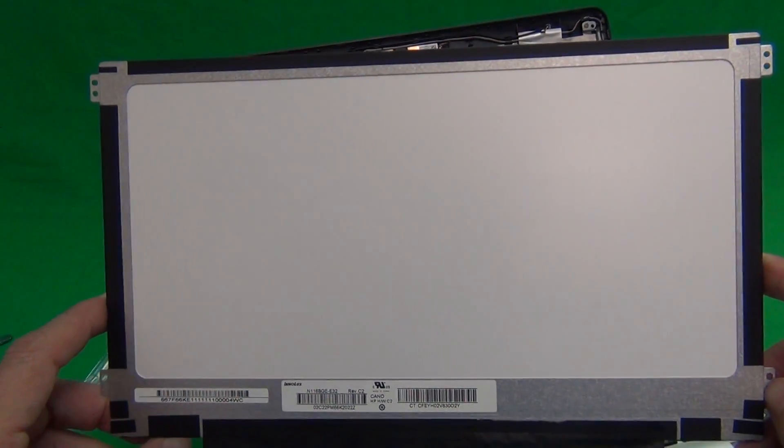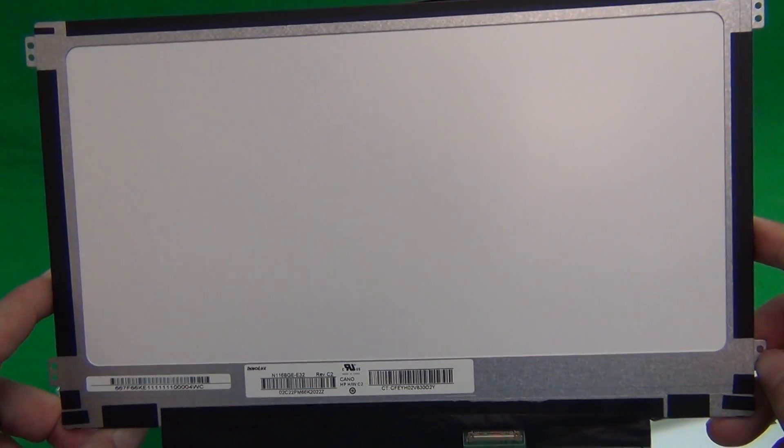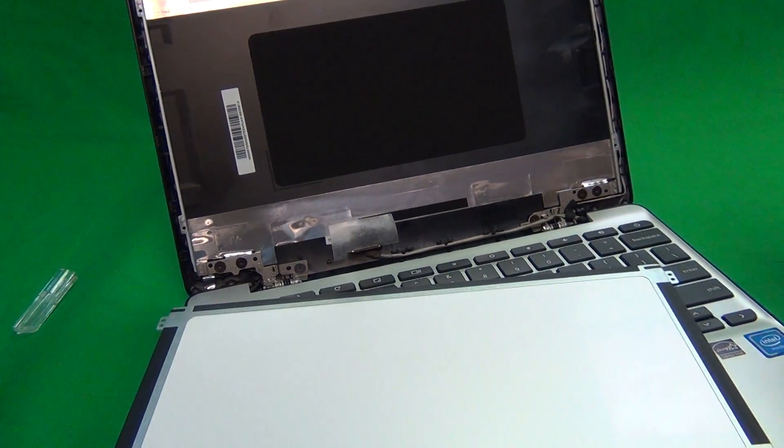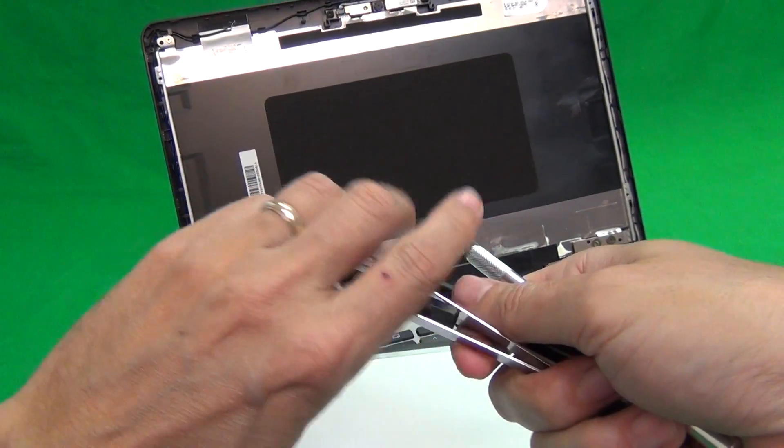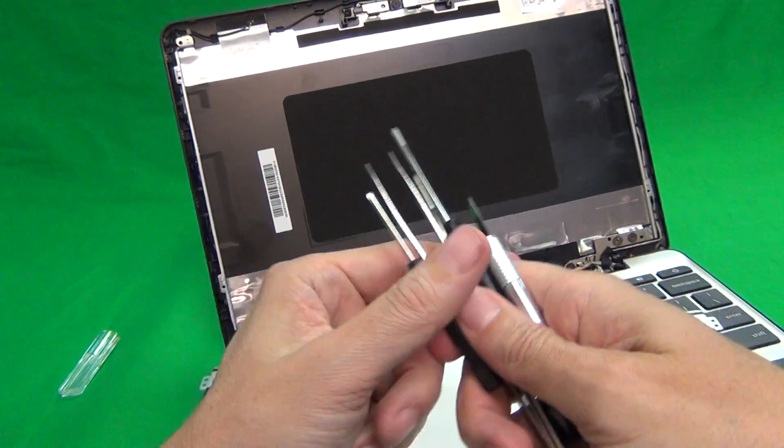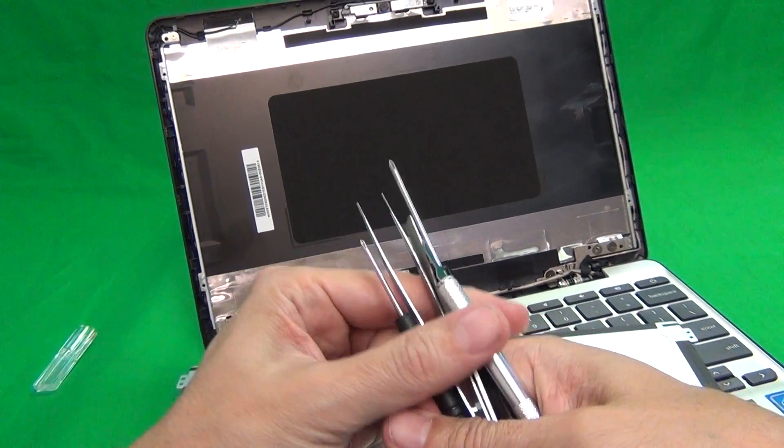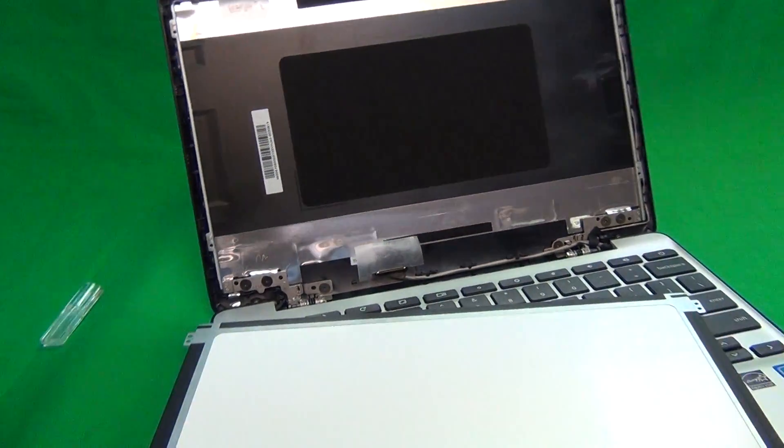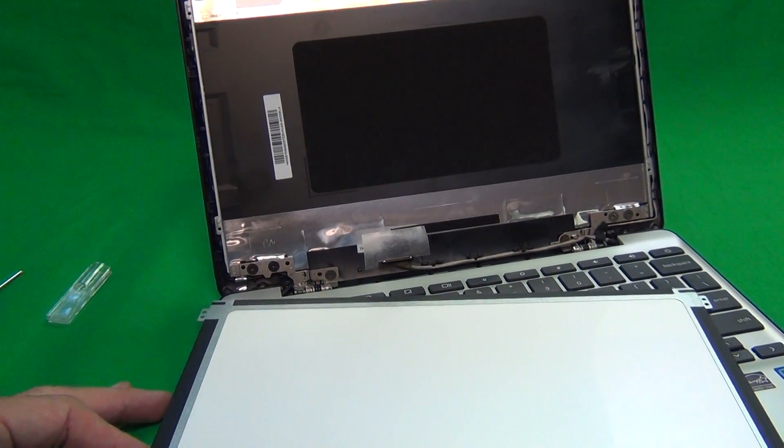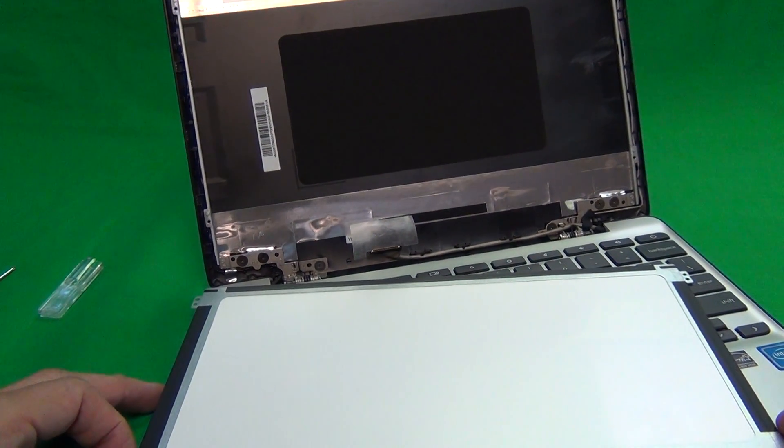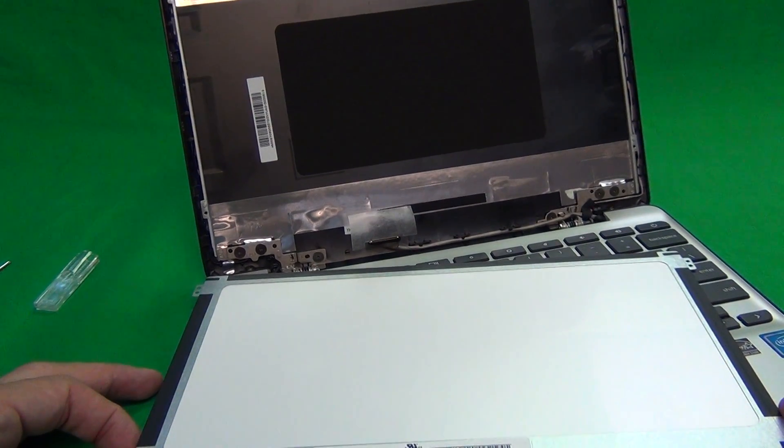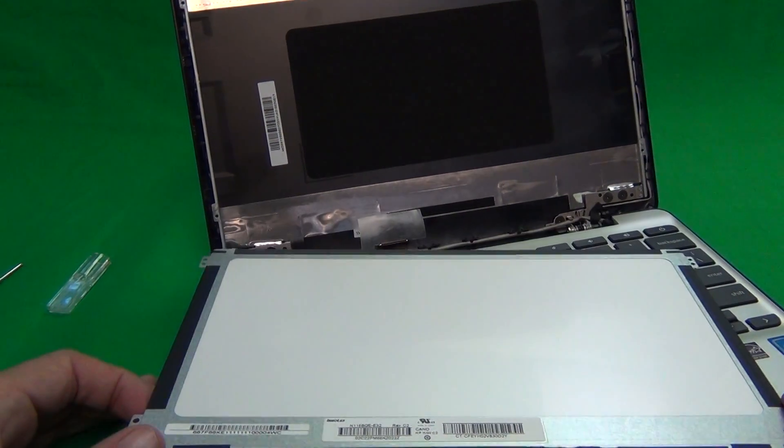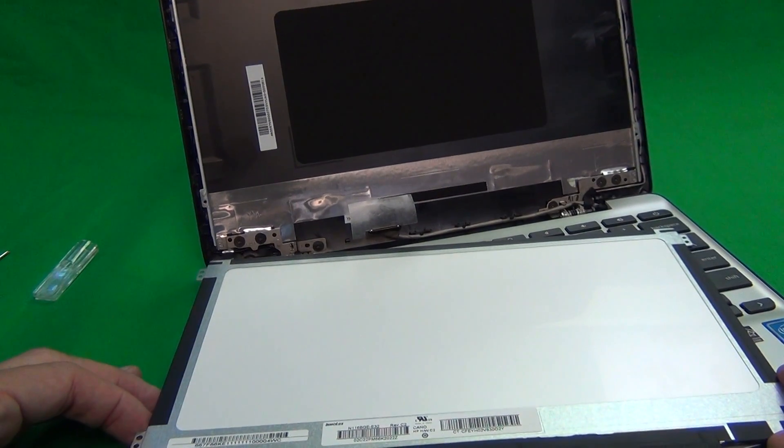You can order this screen from us from Screen Surgeons, and what you get with us is this exact same tool kit that I used in this video. It comes for free with the screen for you to install, and we also offer free shipping within the United States. To place an order, go to our site, www.ScreenSurgeons.com. There will be a short form for you to fill out which will guide you to buy the right screen online.